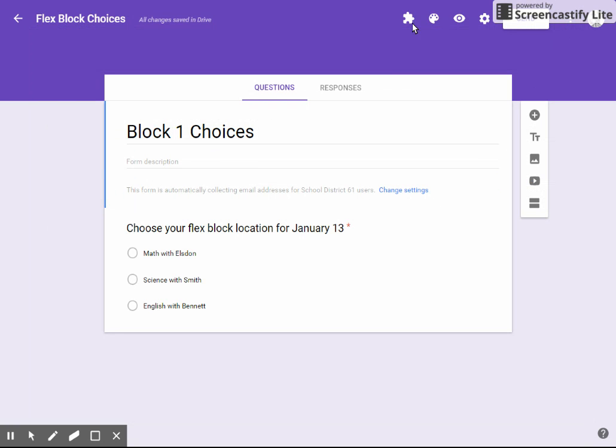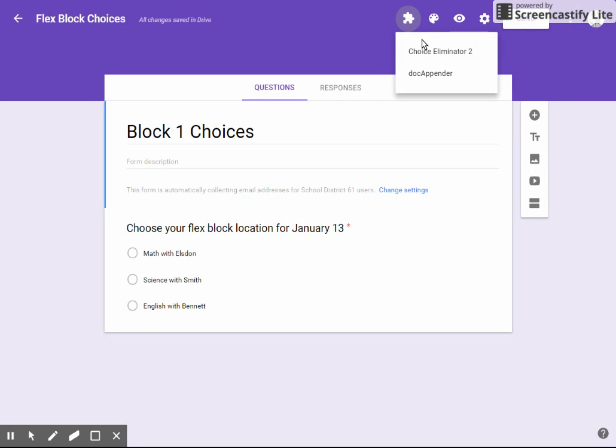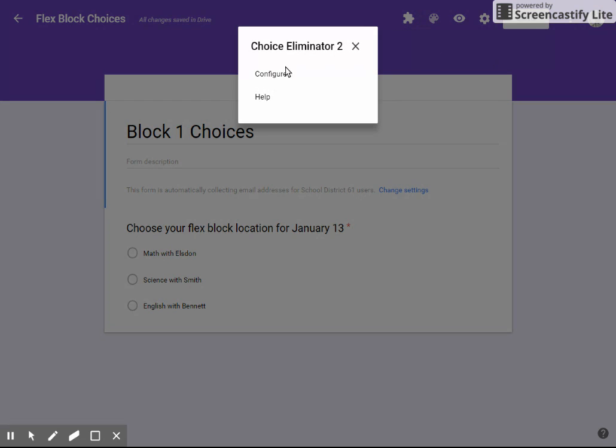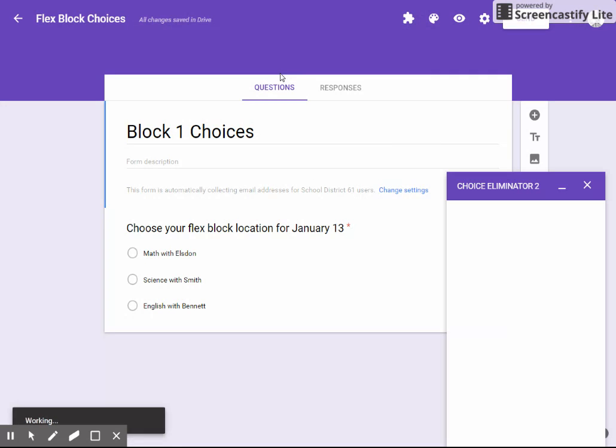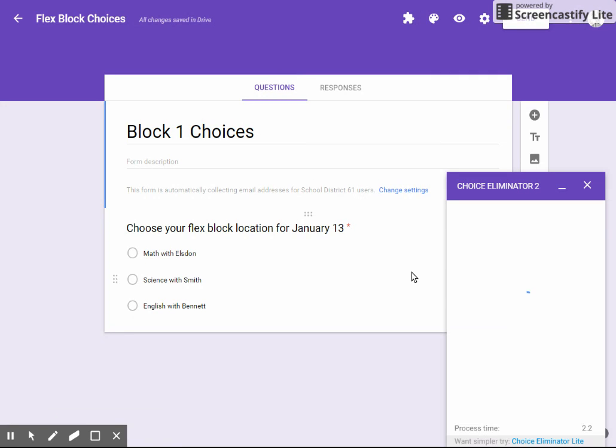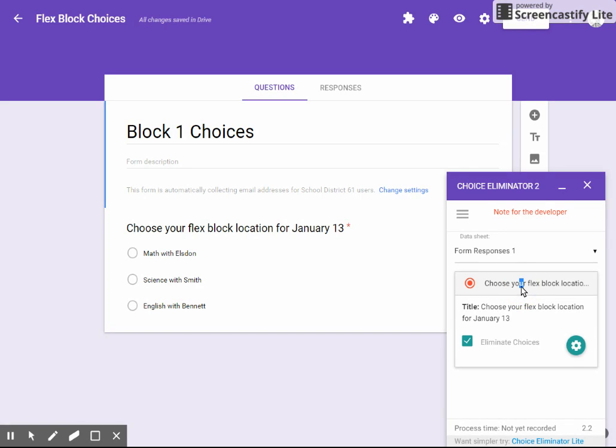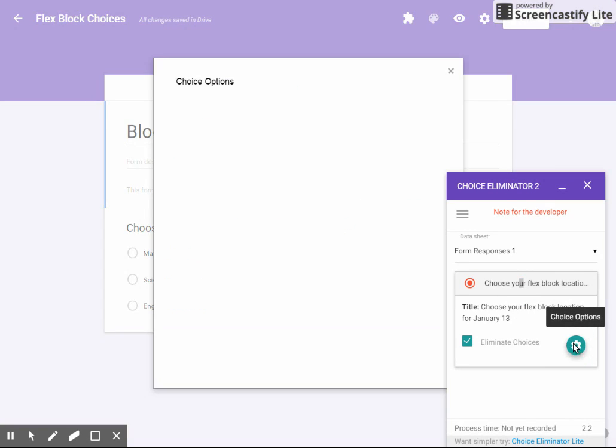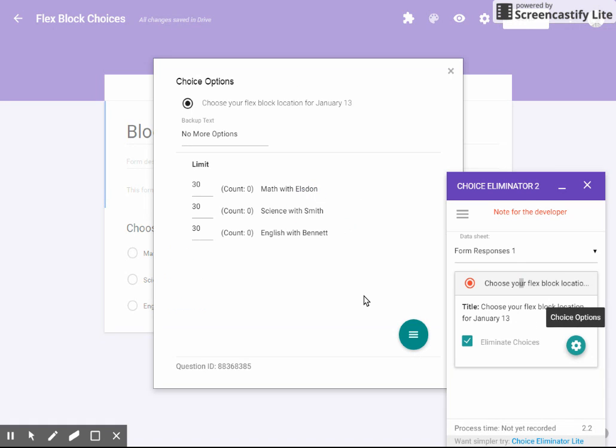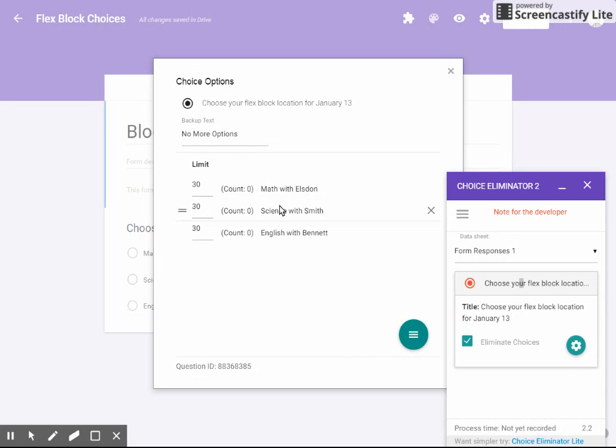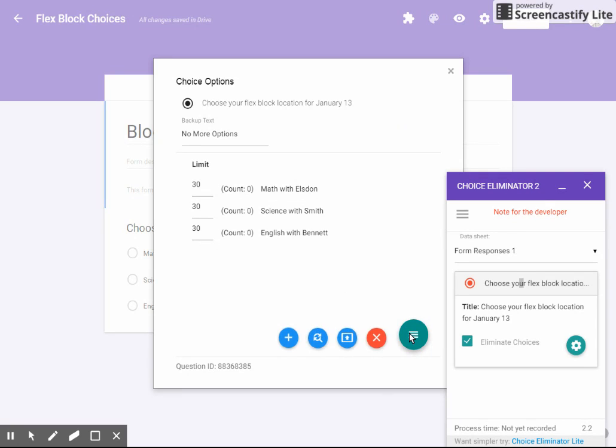I picked the one Choice Eliminator 2 because it appeared to be a full version and not a light version. When I added that into forms and chose Choice Eliminator, I can configure that and limit the number of available choices for each one of these. We click on the question that we would like to eliminate choice for and click on the choice options or this gear here. What I did was I set each one of the options to a limit of 30 so that no one teacher is going to have more than 30 students in their group.